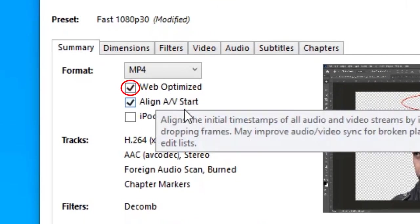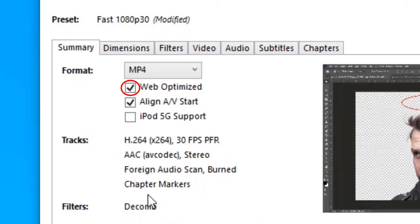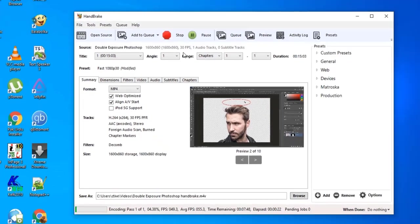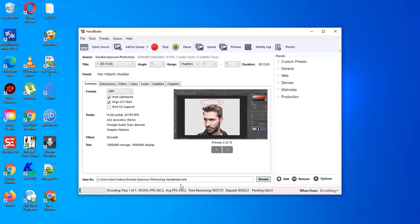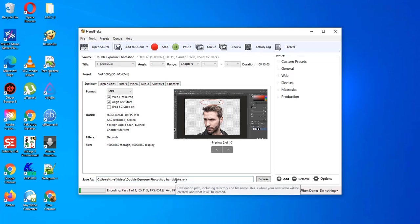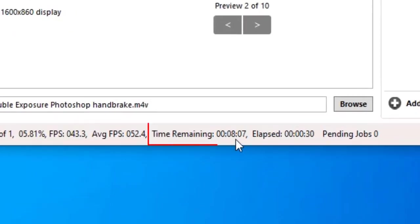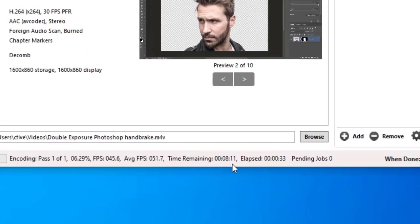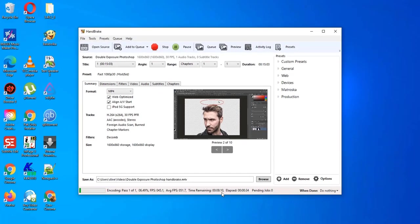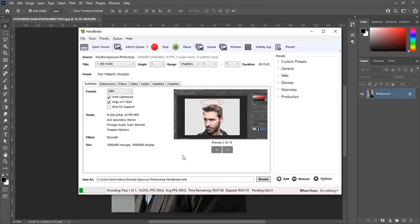Remember to check web optimized. And with other setting I told before. It is giving me 8 minutes to render this video. We will see after 8 minutes.